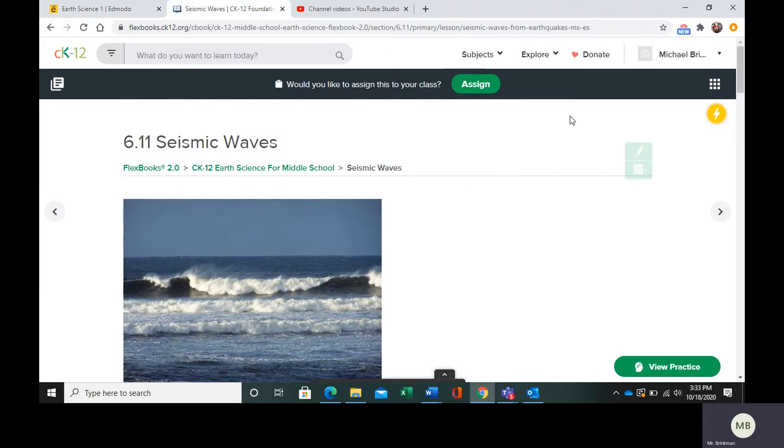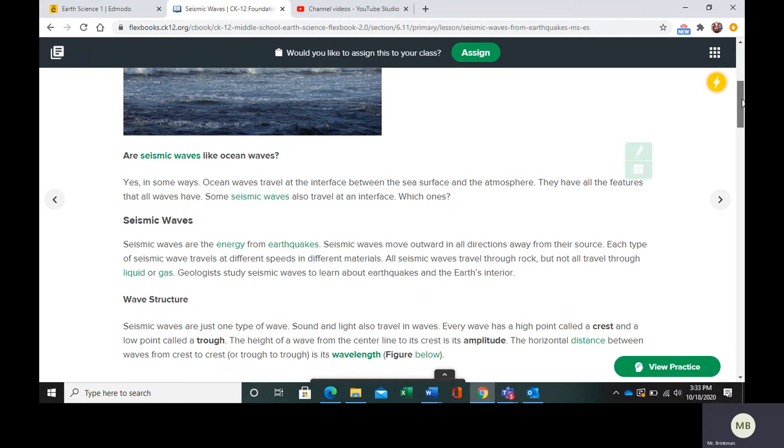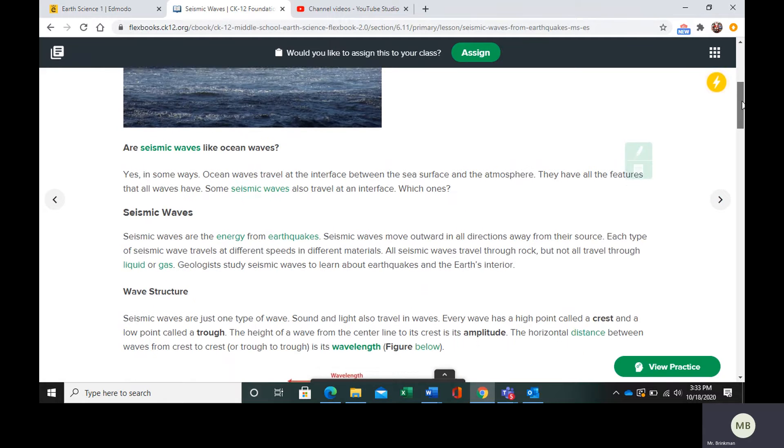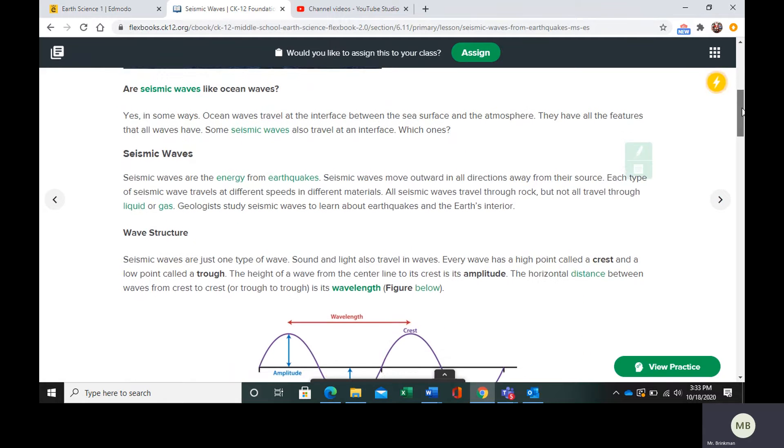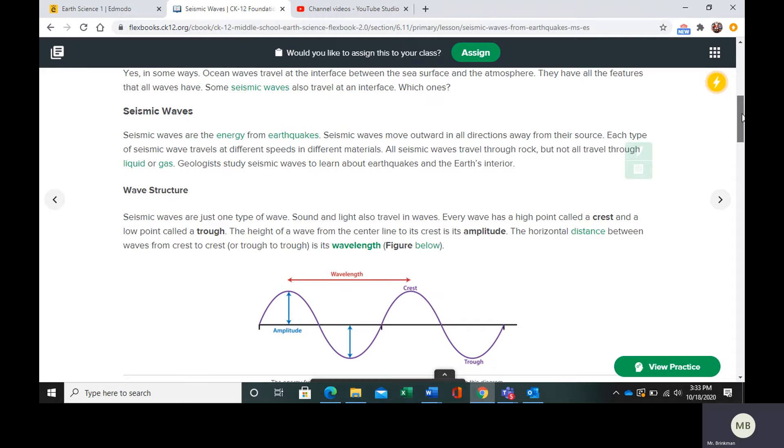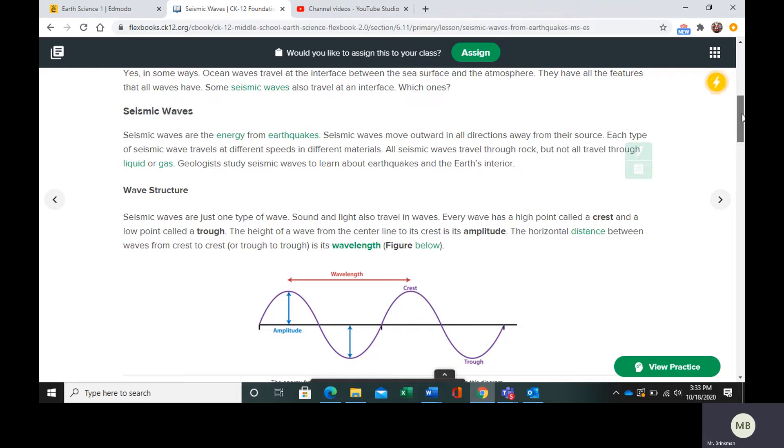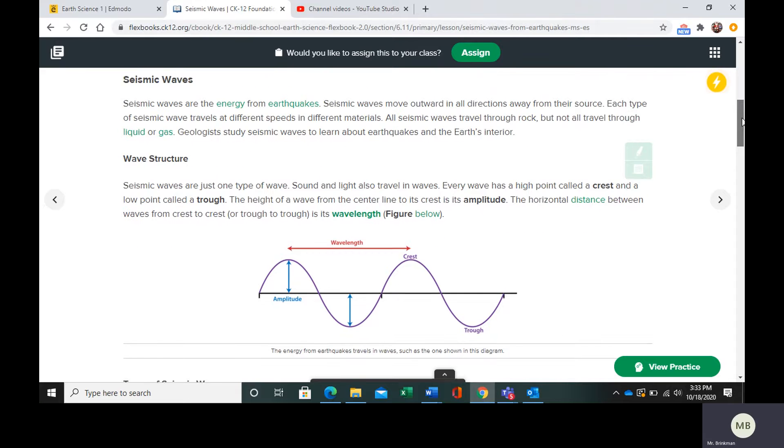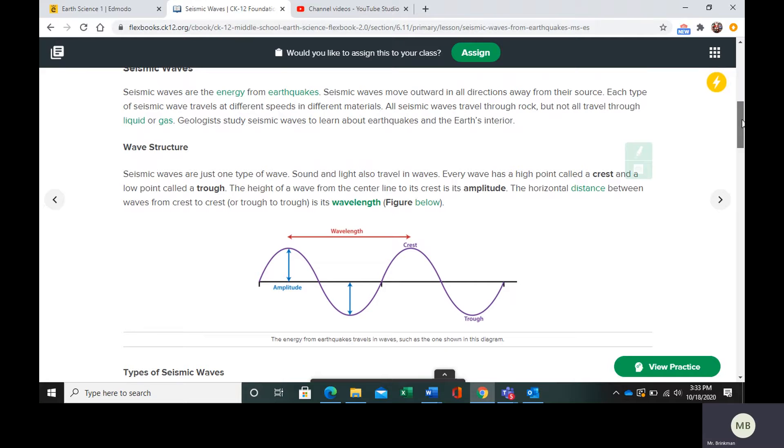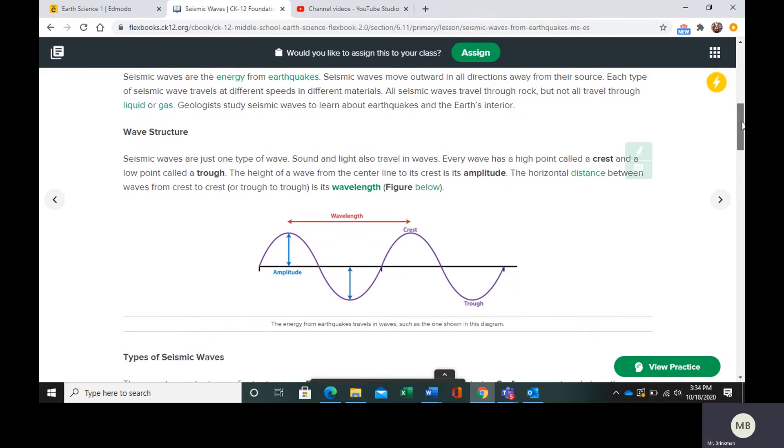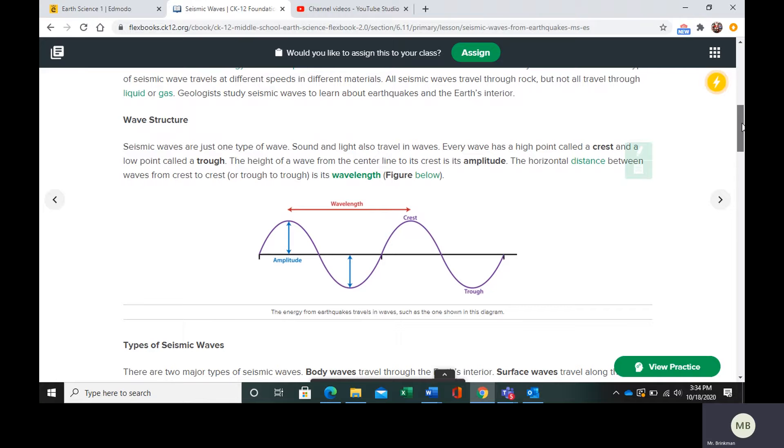Let's take a look at the different types of seismic waves. Seismic waves are basically the energy from the earthquake. They're energy waves. They move in all directions away from the focus of the earthquake. Each type of seismic wave is going to travel at different speeds and through different materials. All seismic waves are able to travel through solids. Not all of them are able to travel through liquid or gas.